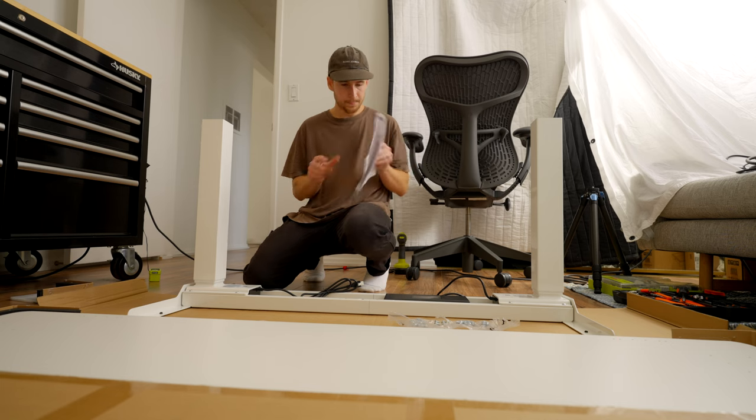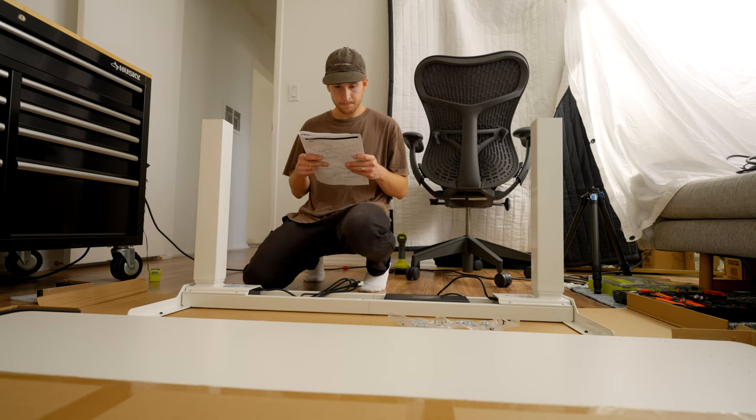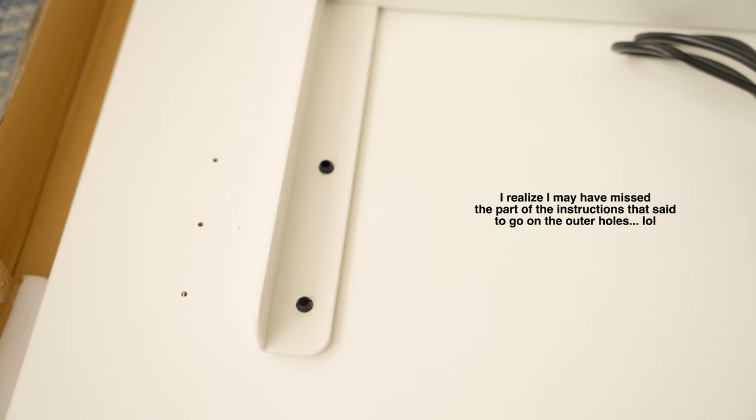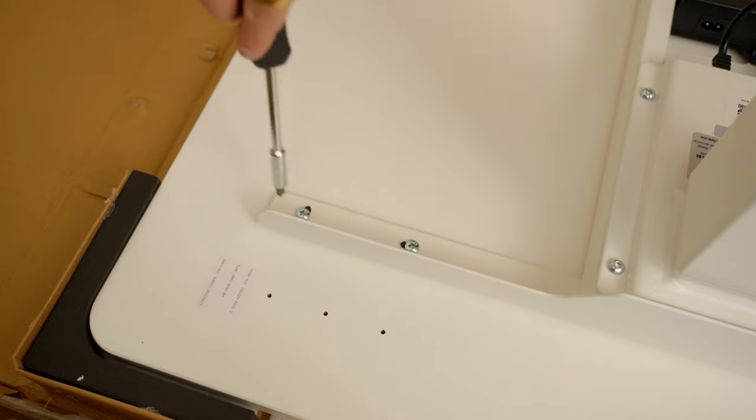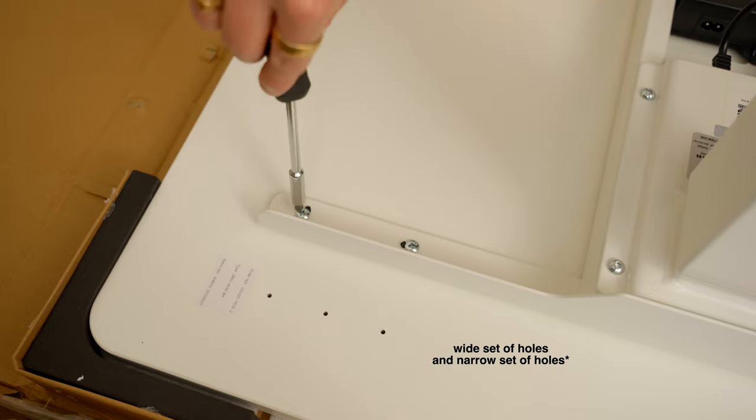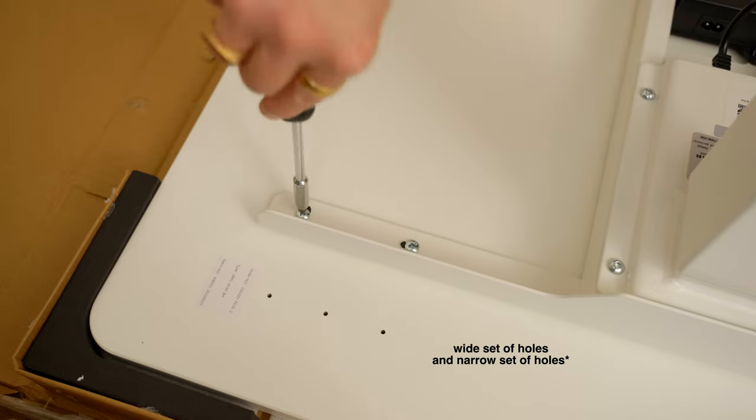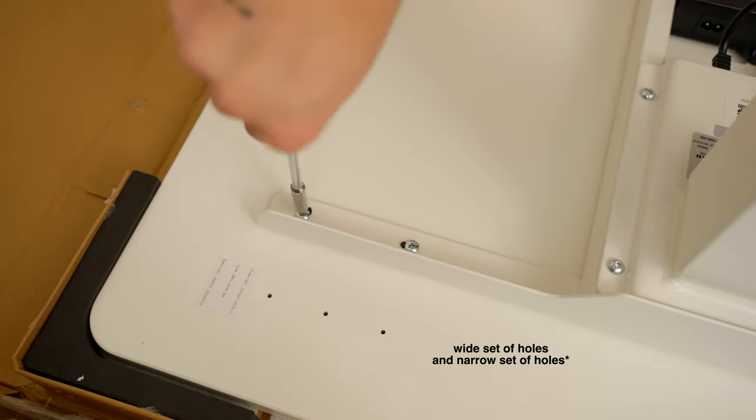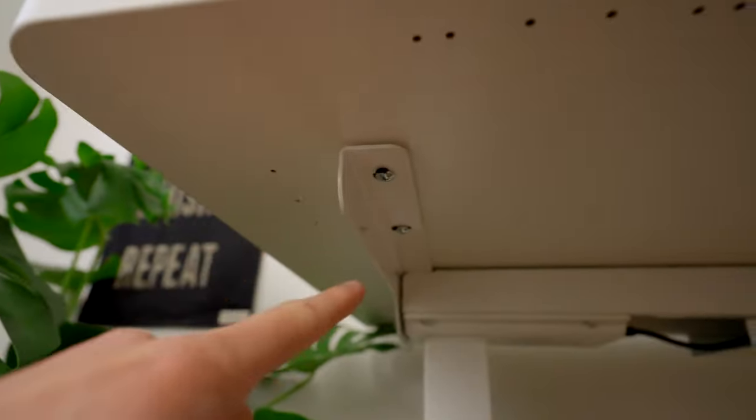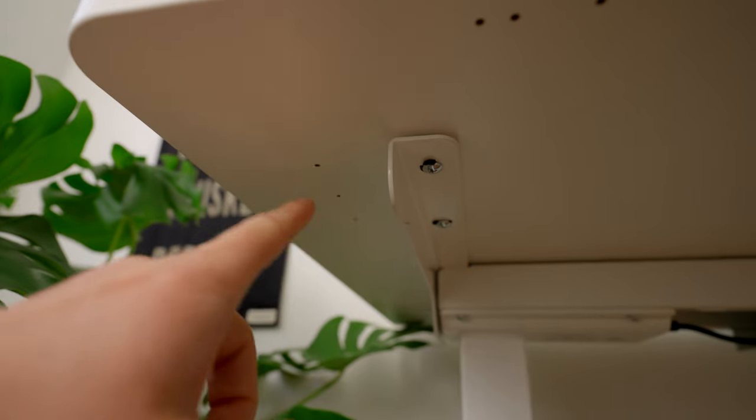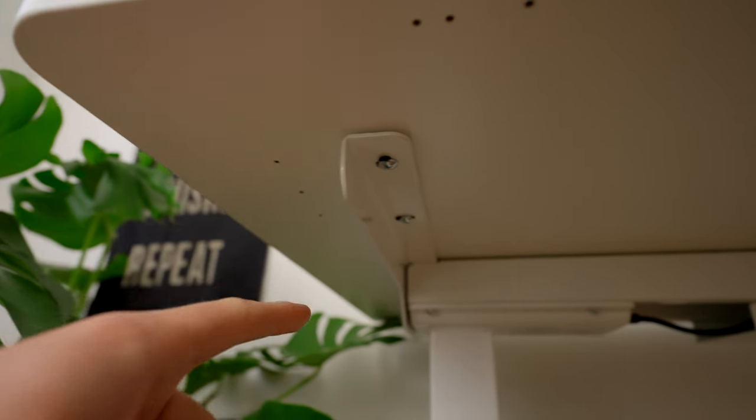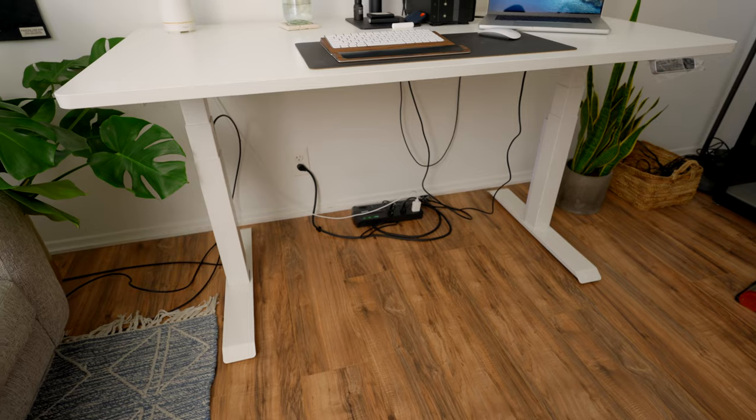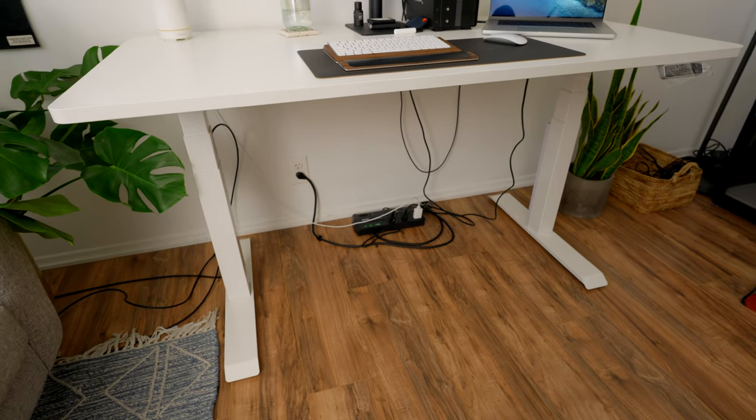The only hiccup I had when setting up this desk was actually with the legs and the pre-drilled holes. There are two different sets of holes to drill the legs into, ones that are wider and ones that are thinner. I put the legs on the innermost holes which felt right to me, but when I had the desk flipped right side up it just felt a little bit too tight.